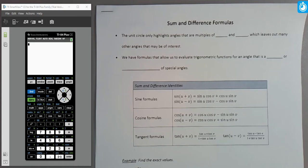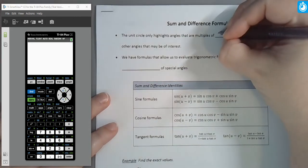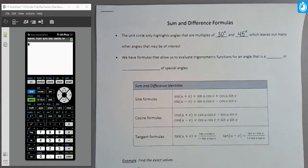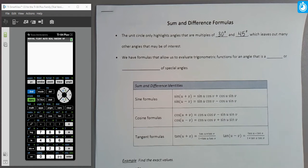Most importantly, these formulas are going to allow us to calculate trigonometric values for angles that are on the unit circle but maybe haven't been identified. The key angles highlighted on the unit circle are all multiples of 30 degrees and 45 degrees, or possibly multiples of both. For instance, 90 degrees can be written in terms of 30 and also in terms of 45 degrees.